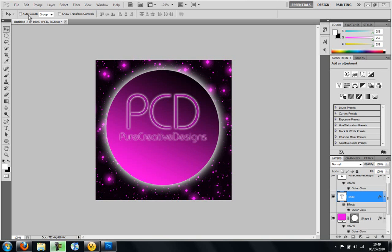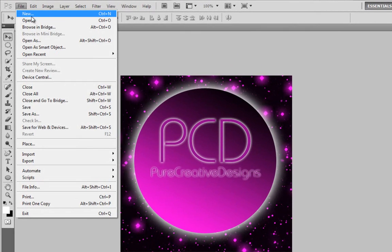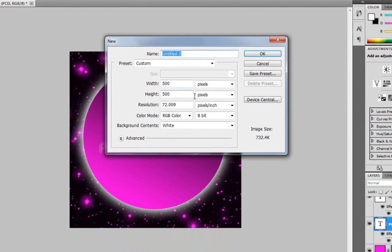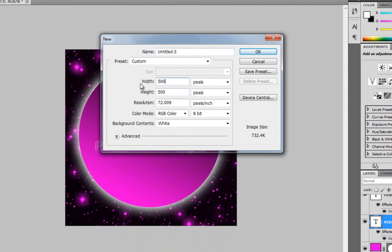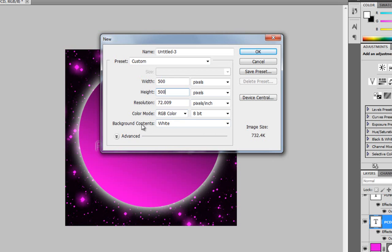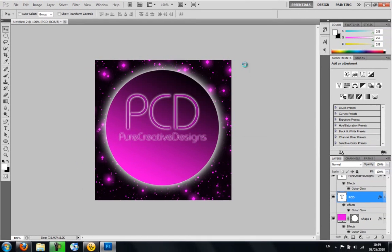So first off, you want to go to File New in Photoshop and your width is going to be 500 and your height is going to be 500. You want to make sure it's RGB color and make sure the background content is white. Click OK.